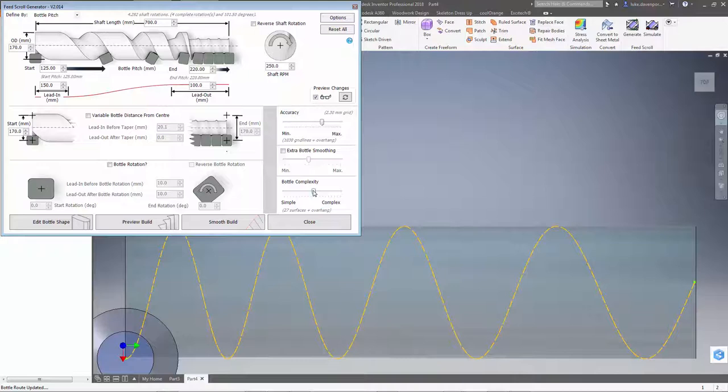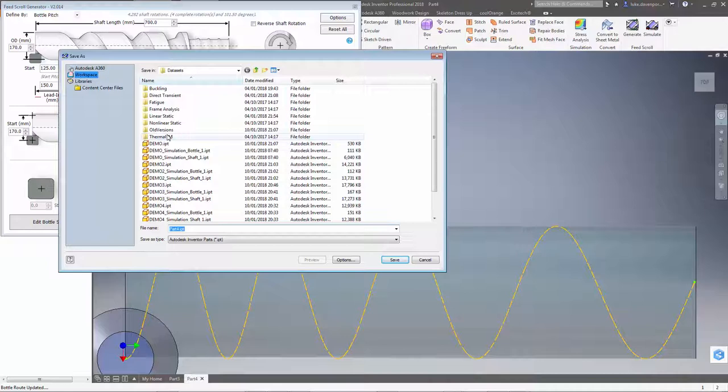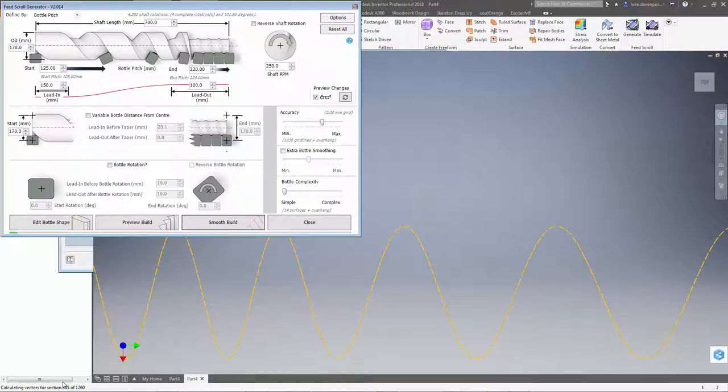Then we can choose our normal settings for bottle complexity. So this is the simplest kind of bottle you can have. So I'm going to put the slider all the way down here. Now I could generate a preview build, but I'm feeling confident about this. So I'm going to hit smooth build and create the shaft in one go here. So let's just call this demo A and let's hit generate.